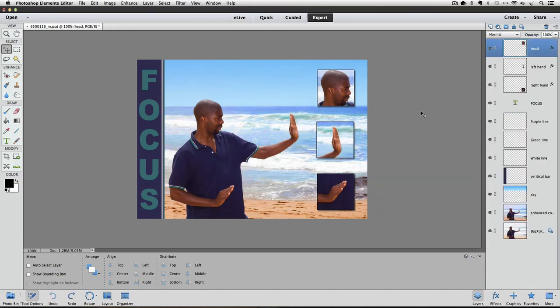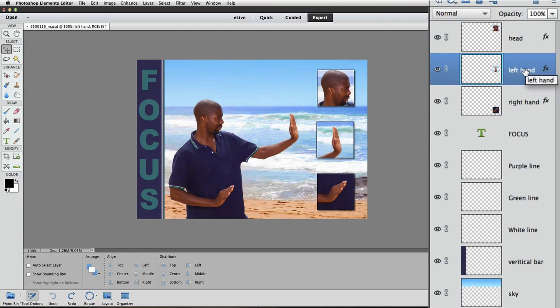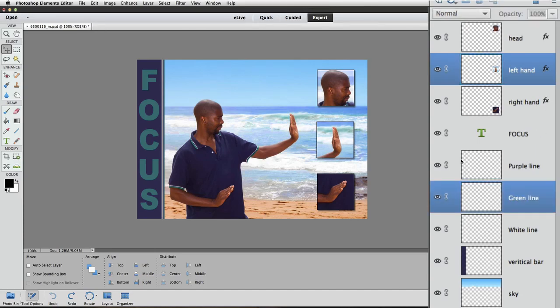I also want to show you that the layers don't have to be right above or below each other to merge them. For example, I can click on the Left Hand layer to make it active, then press the Command key on a Mac or the Control key on a PC as I click on the Green Line, and while still holding down Command or Control, click on the Sky layer. Now that those non-adjacent layers are active, I could press Command or Control E to merge them into one layer.